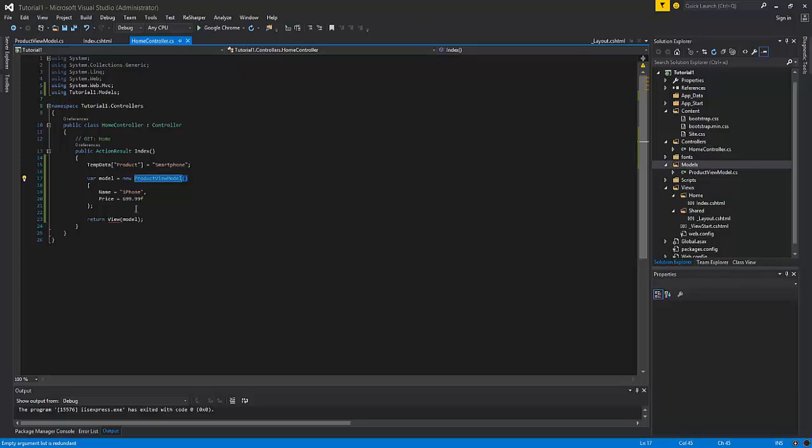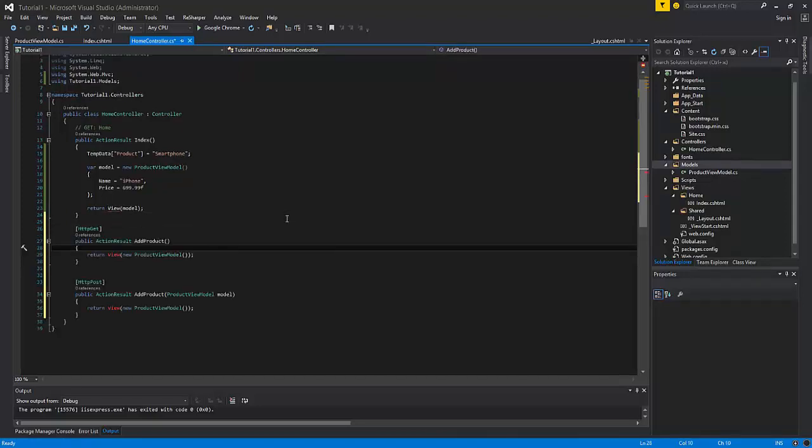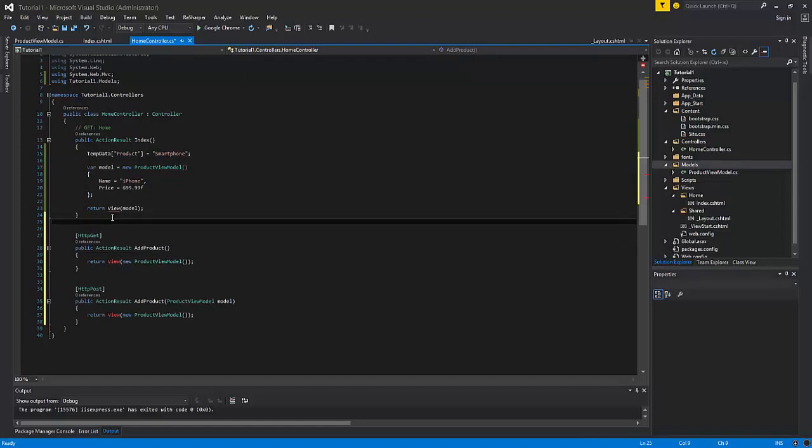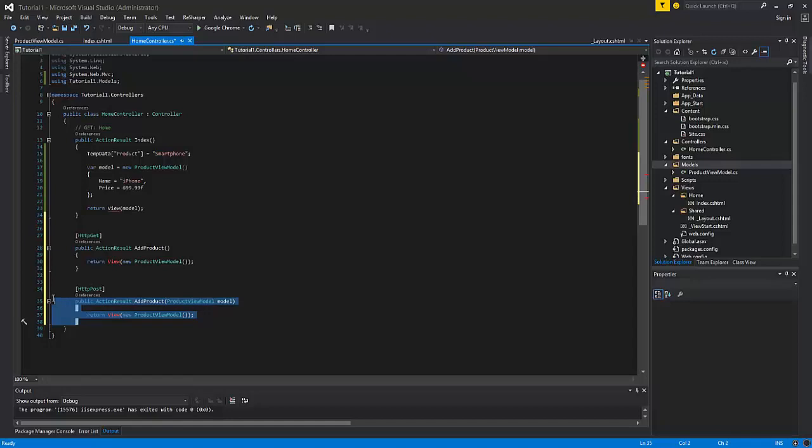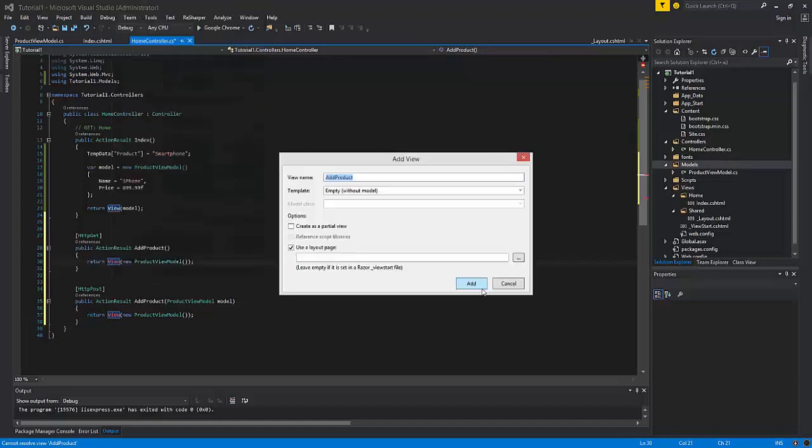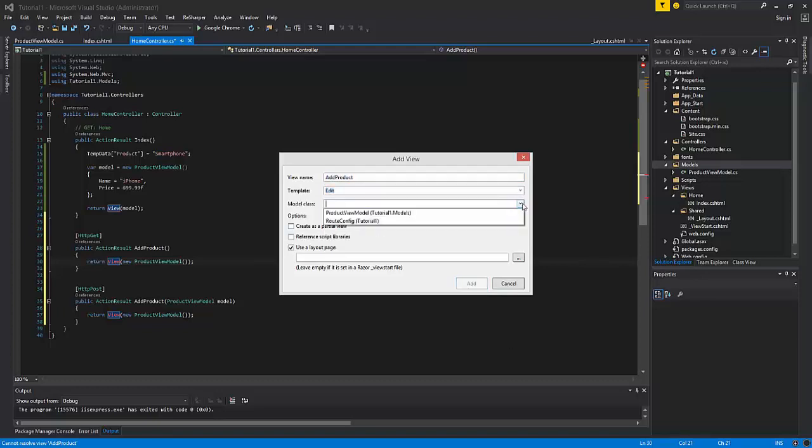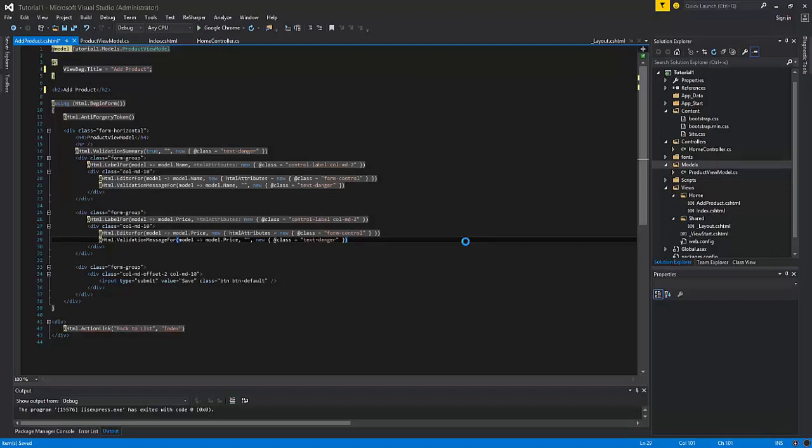For that purpose we need to create two action results. One for the get request, one for the post request. I have created two separate methods, action results, for handling the business case when we need to add the product to the database. One action result will serve when we will send the get request to the home controller to the action result add product. It will render us the page with the form controls to add the new product. Then when we will submit the form and submit the data from the web page, it will send the post request and also send the ProductViewModel as an argument to the action result add product. Now we need to add the view. Let's make our task a bit easier and select the template edit and specify the model ProductViewModel. It automatically generated us the necessary form controls and the validation results.